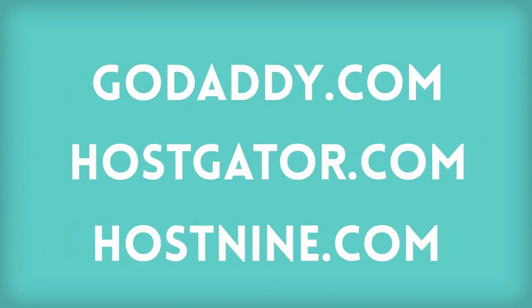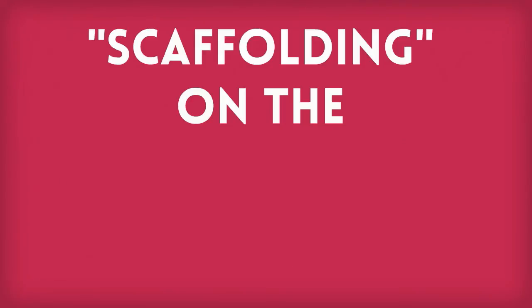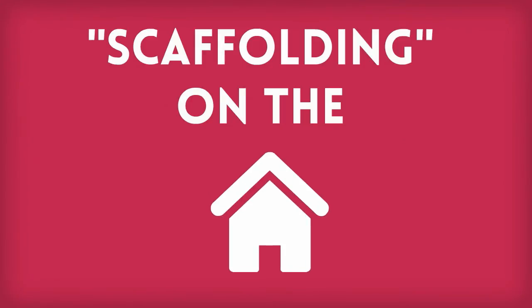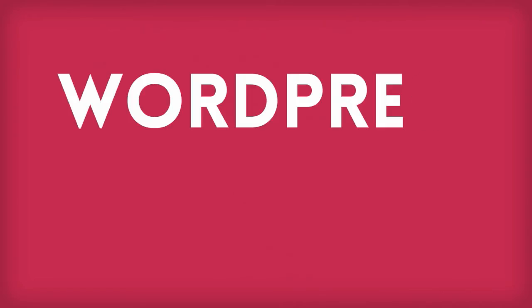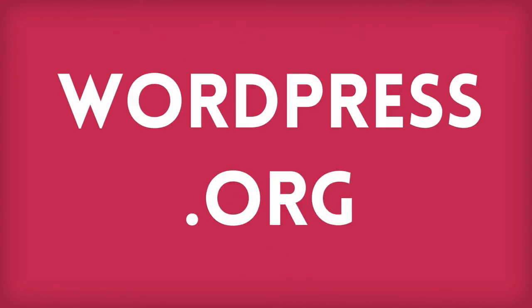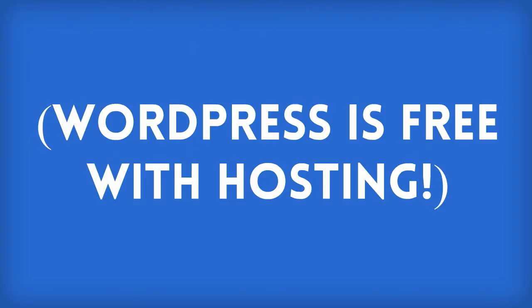Depending on where you get your hosting, this part might be already done for you. This is where you put the scaffolding on the house that is your domain. WordPress.org is a piece of software that acts as that scaffolding, allowing you to build whatever kind of house you want on that site. WordPress comes free with your hosting.